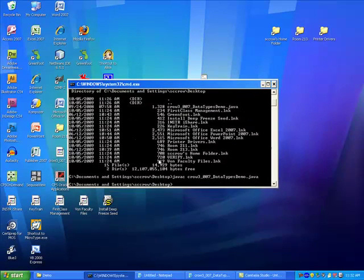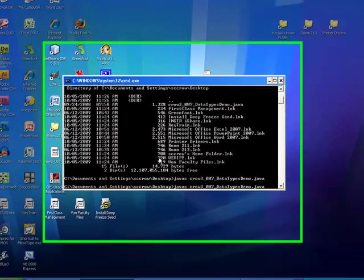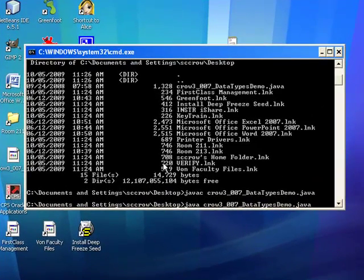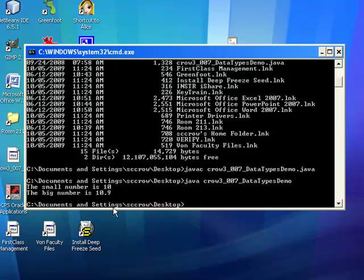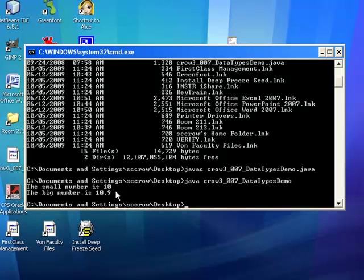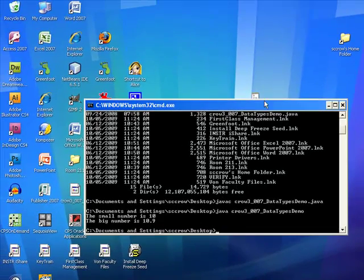So now I can go ahead and just run the java virtual machine, the java executable on the class file. And as you can see, it says the small number is 10, the big number is 10.9. So that worked.